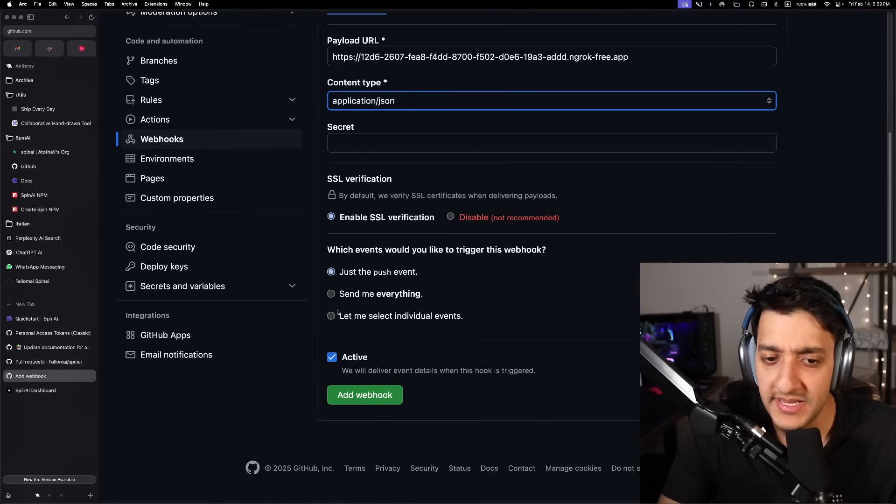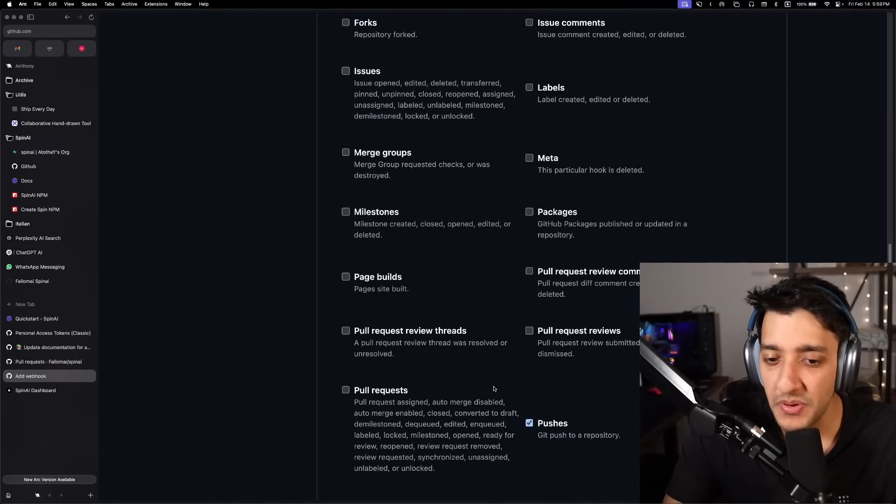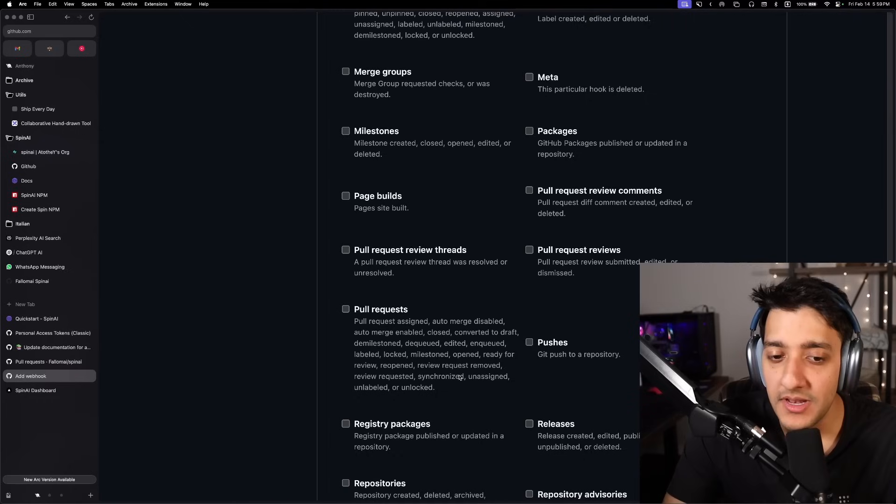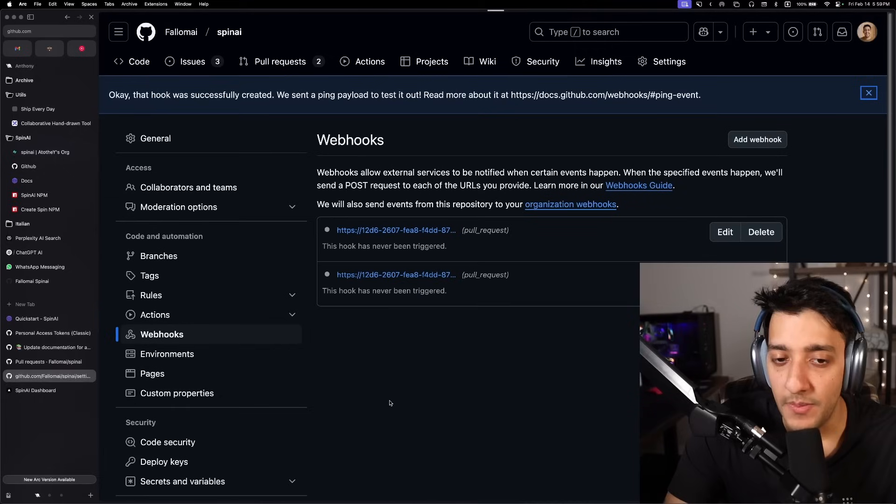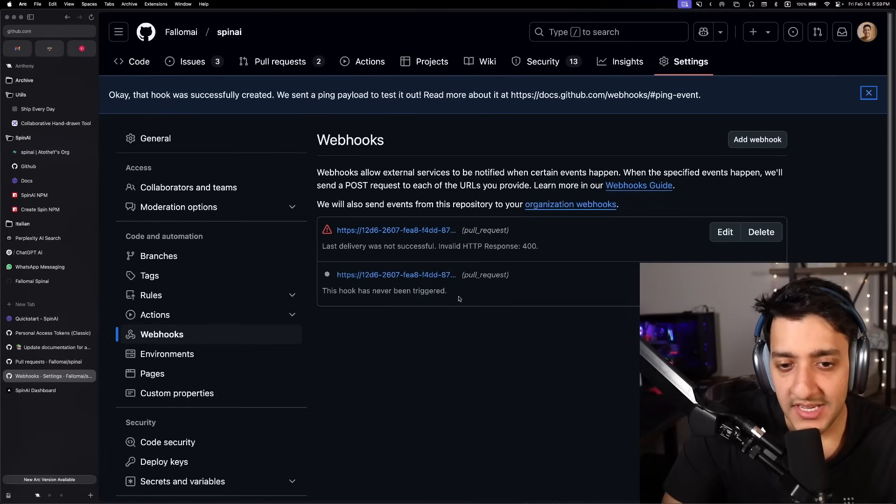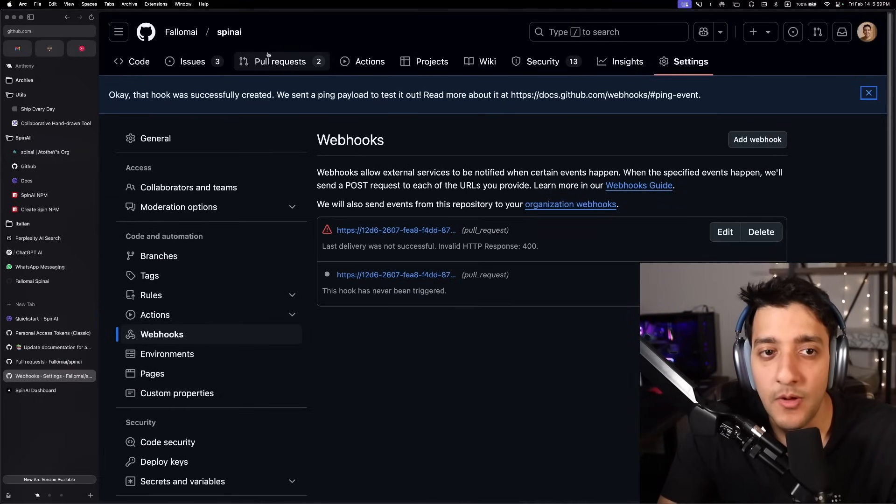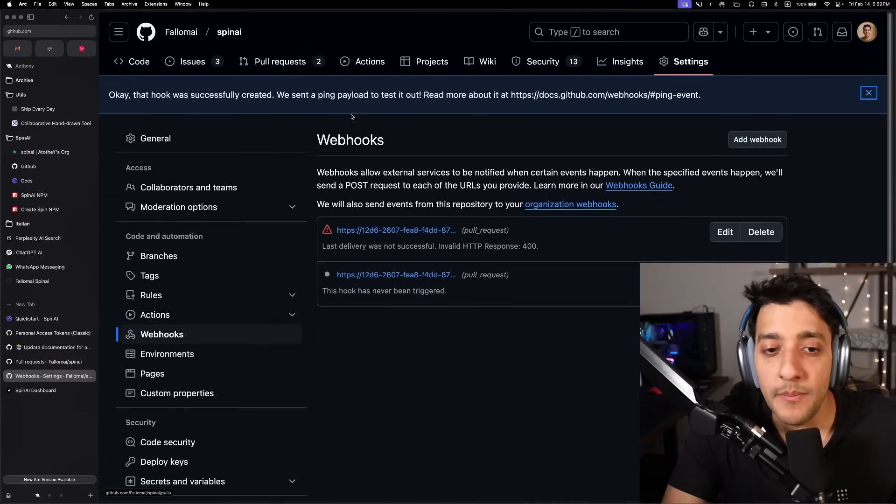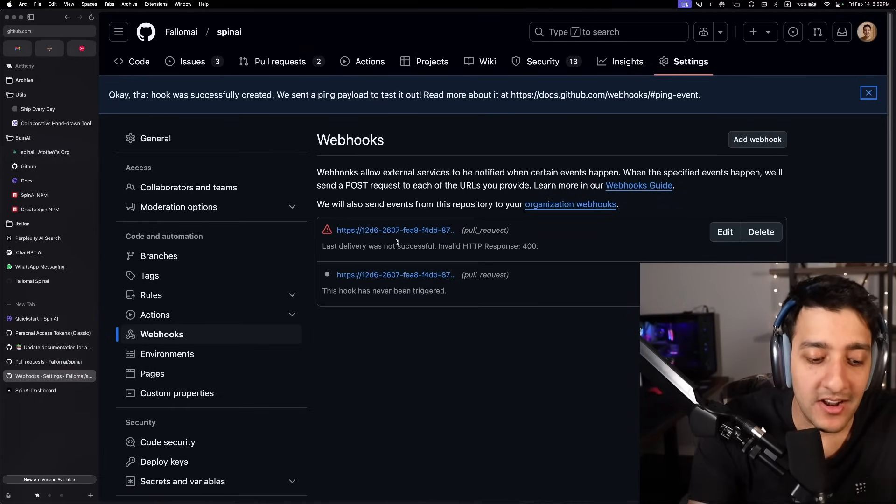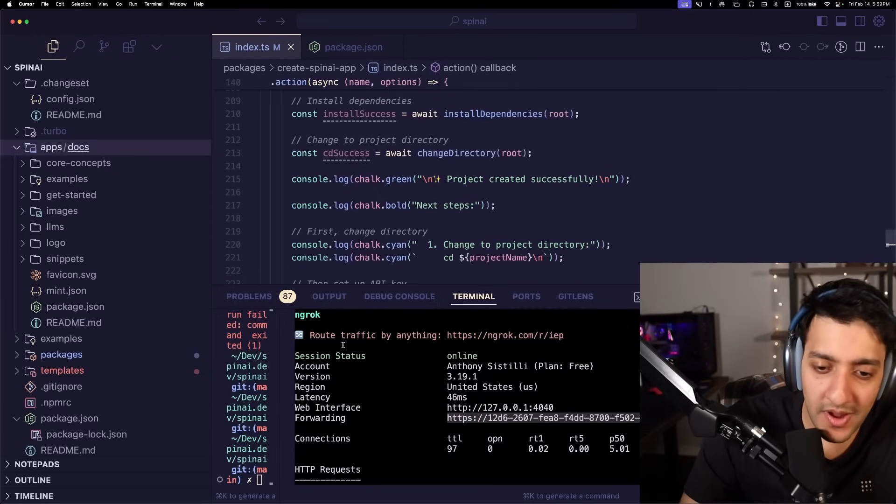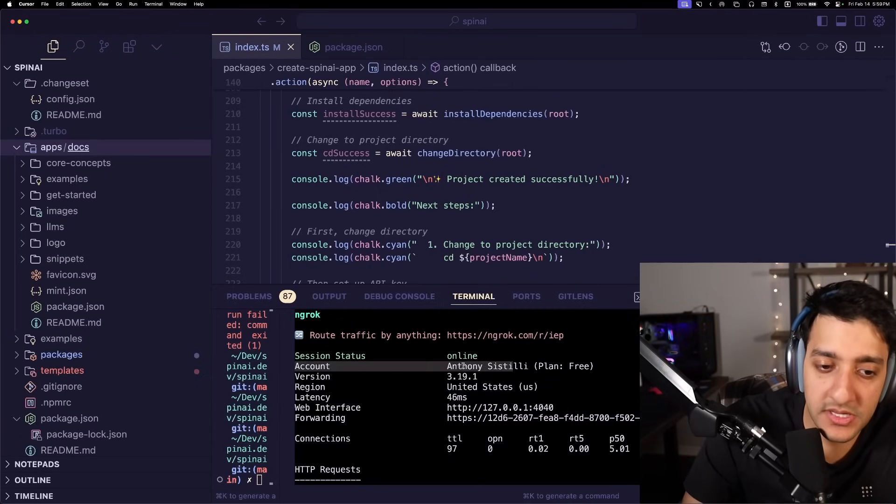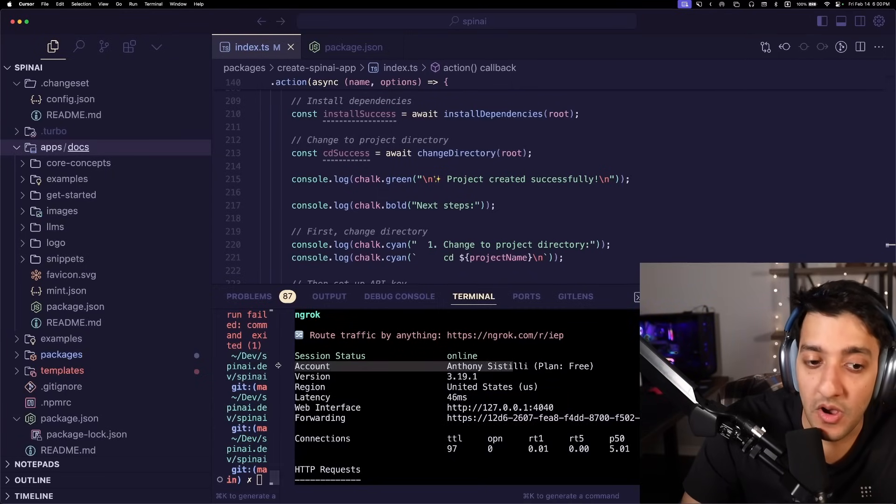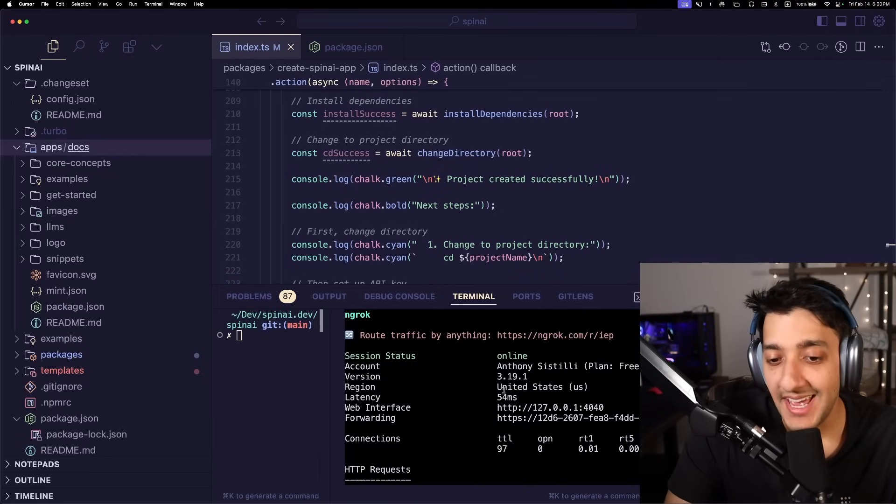And then we're going to specify the specific event we want. Pretty much we only want a pull request here in the events. And then we're just going to add that webhook. And you'll see this has now been created. And whenever we raise a PR, it is going to go ahead and hit our ngrok URL, which is in turn going to run our Spin AI bot.